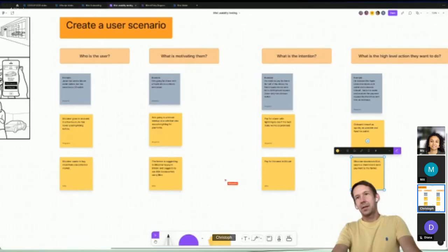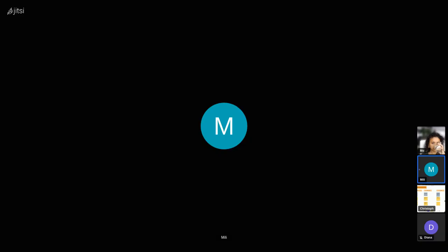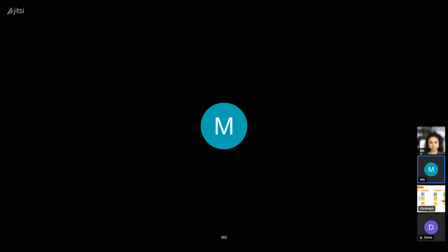Diana, are you still following? Feel free to chime in. He downloads Blixt, opens a channel, and sends the payment to the farmer. That's a tricky one though — to open the channel you first need to deposit bitcoin from another wallet because the wallet is still empty.